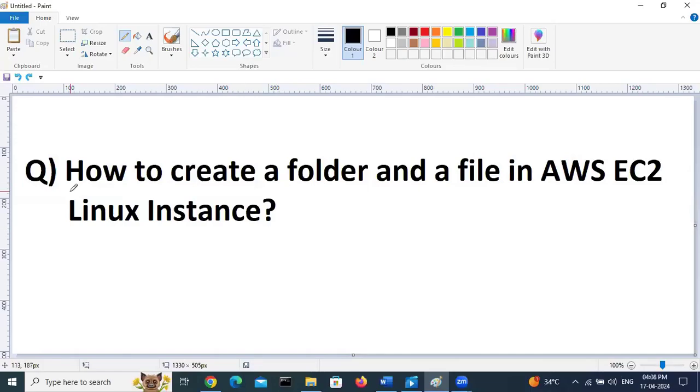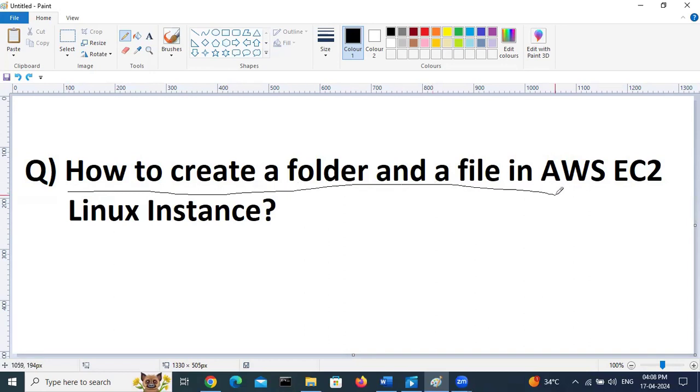Hello everyone, hope you are doing good. In this video I will discuss how to create a folder and a file in AWS EC2 instance. I will show in both Windows and Linux instance, so let's get started.